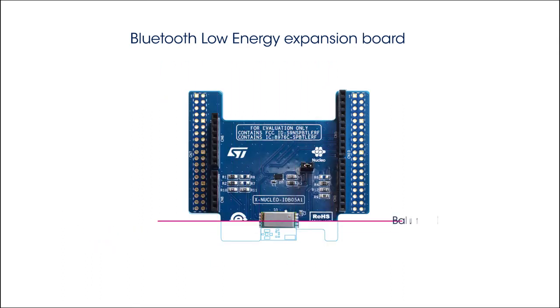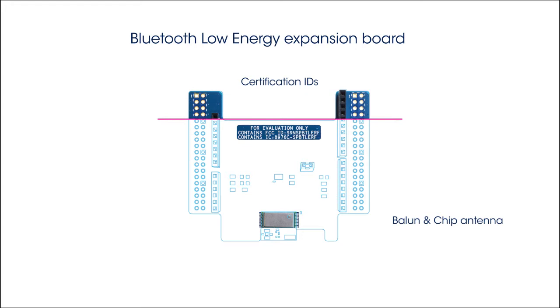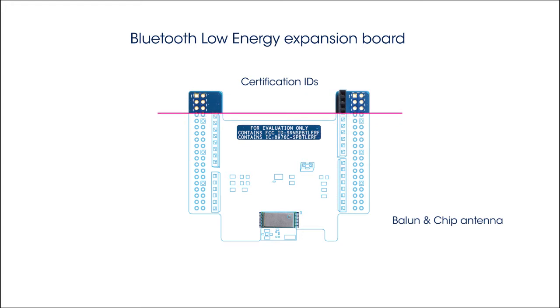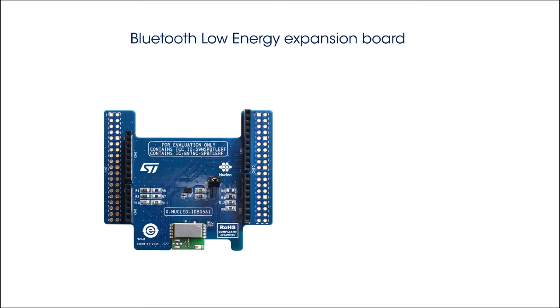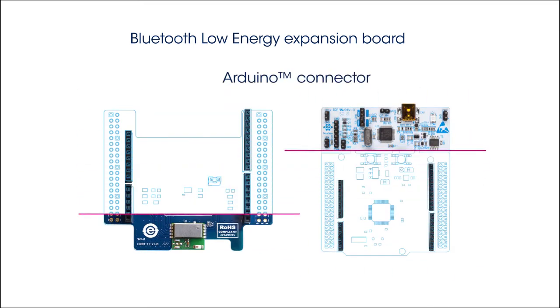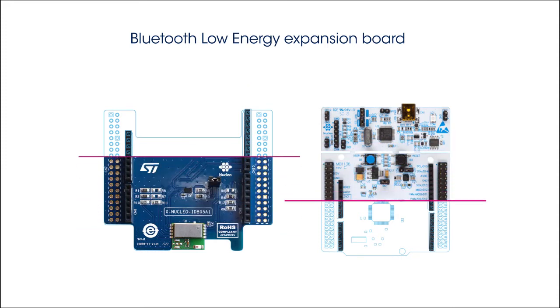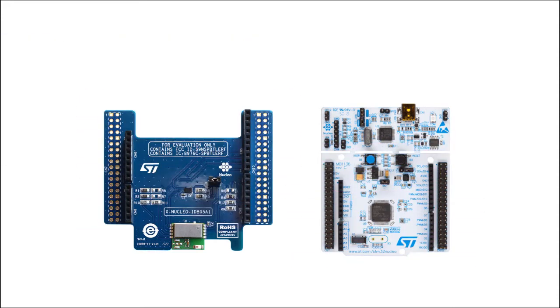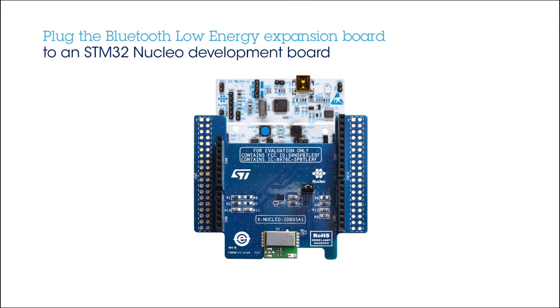The SPB-TLE-RF module integrates a BALIN, a chip antenna, and is FCC and IC certified. The board is equipped with an Arduino Uno R3 connector, allowing it to be plugged into an STM32 Nucleo Development Board.